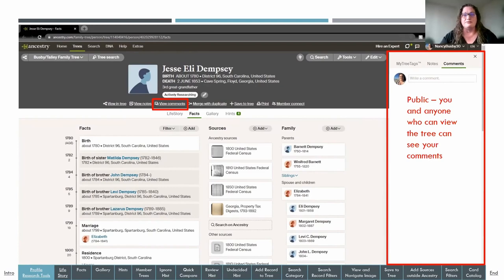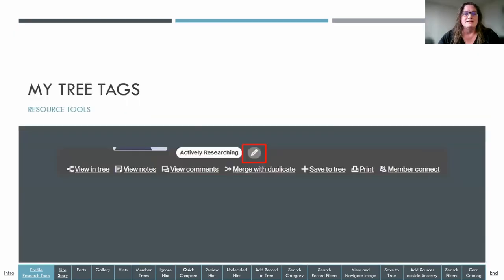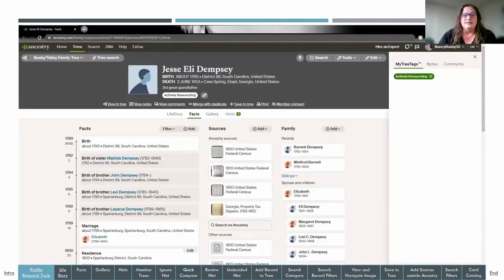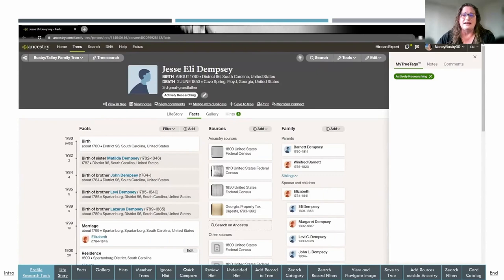The big difference between notes and comments is viewability. There's also a little edit pencil above the toolbar — that's your tree tag. You can edit tree tags associated with the person by clicking on it, which opens a window on the right with tabs for notes and comments, and shows any tags you've associated with this person.